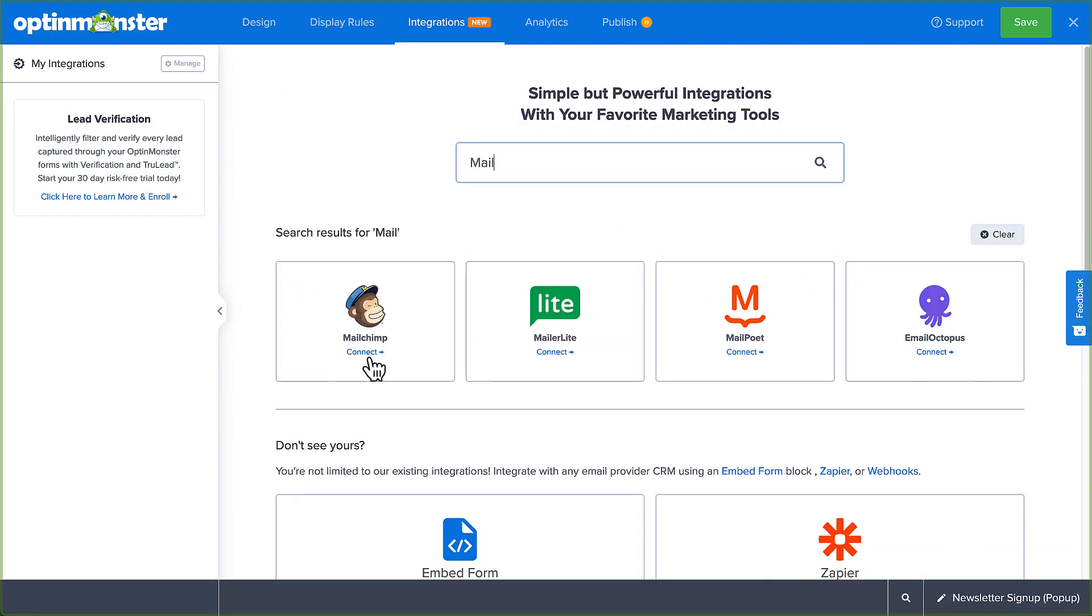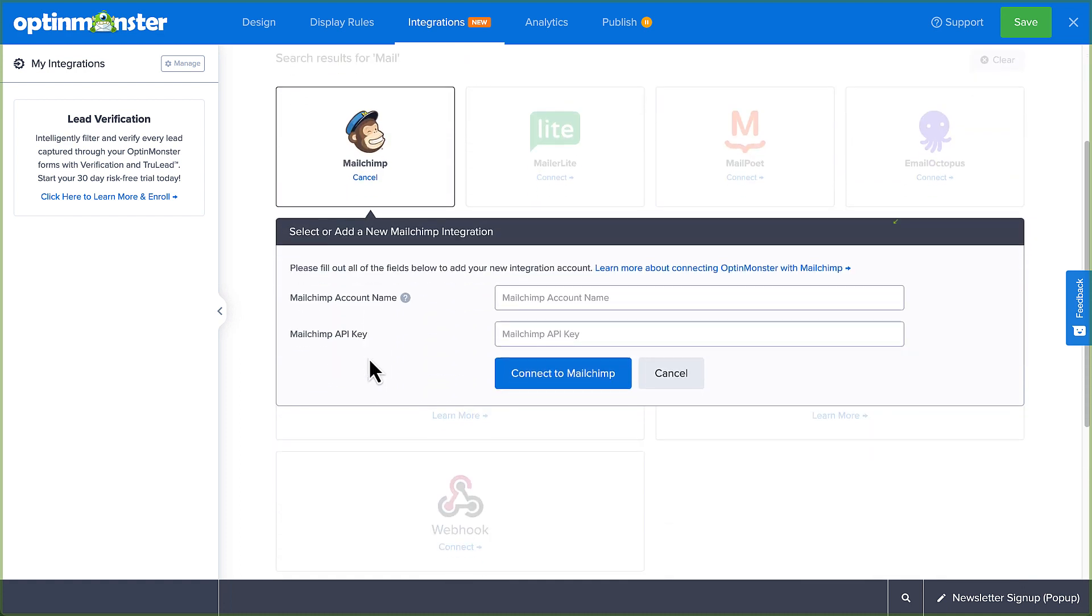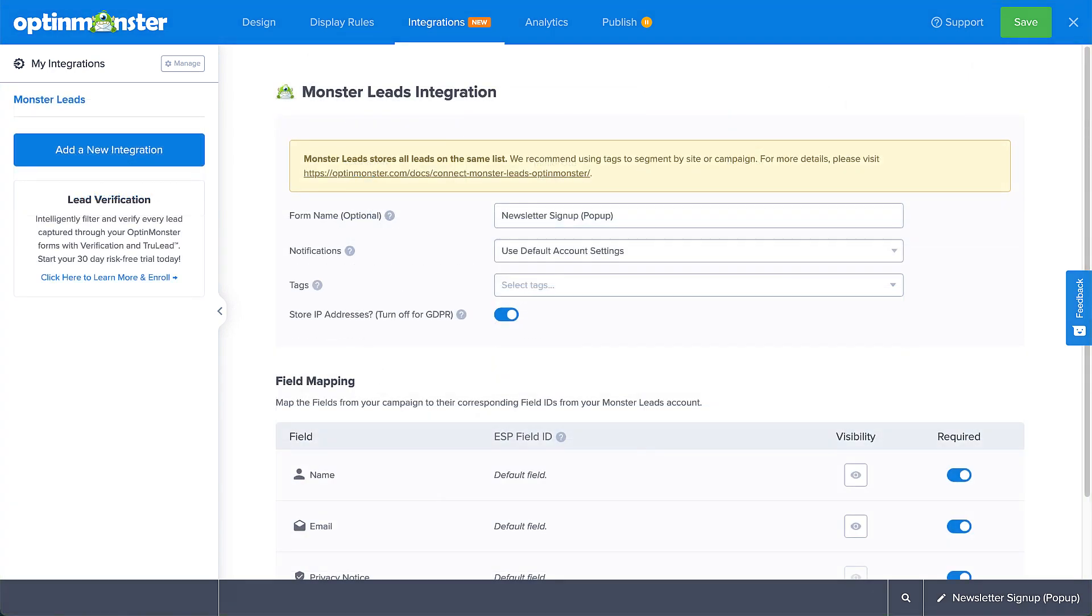We've provided a link to our documentation for the instructions on connecting to your specific integration. If you don't have an email marketing service set up, you can connect to MonsterLeads, our in-house lead storage system, which allows you to get started gathering leads. In fact, even if you have an email marketing service, we recommend connecting MonsterLeads as a backup to your email service provider.